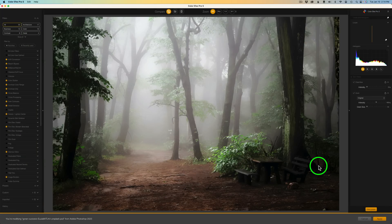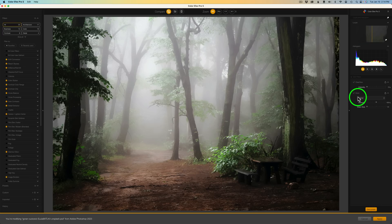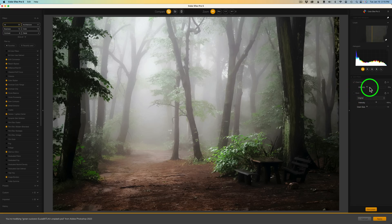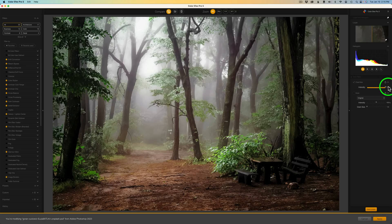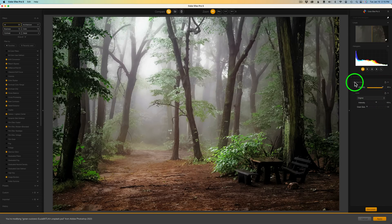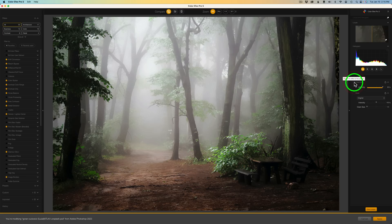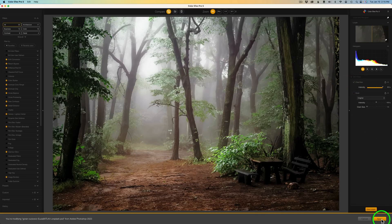Here we are inside Color Effects Pro 5. The only thing I'm going to use is Clearview — it's simple, just one slider. Grain is checked on but set to Original, so no grain is being applied. Let's turn up the Clearview and see the difference. I'm going to move it up a good bit — maybe around 85%. I'll uncheck the Clearview checkbox to see the before, then check it back on for the after. I'll click Apply.